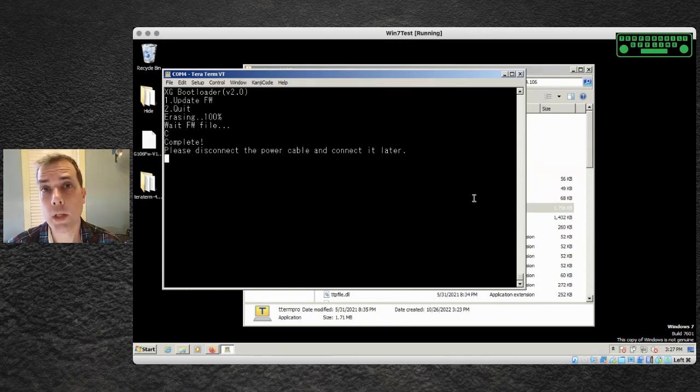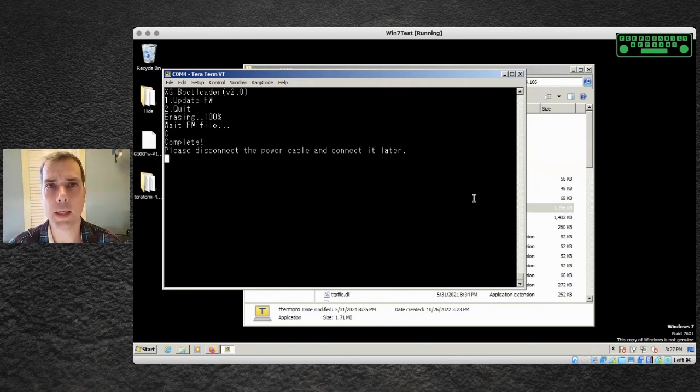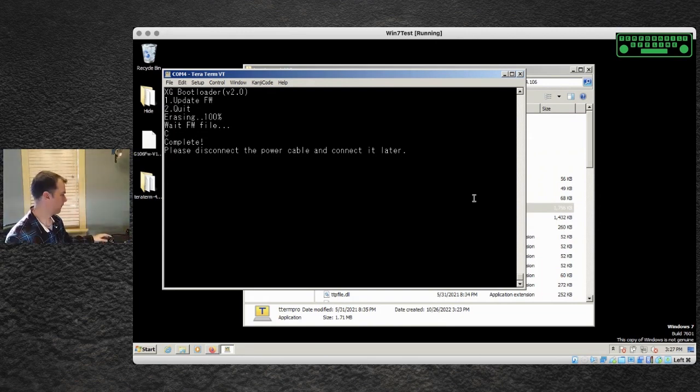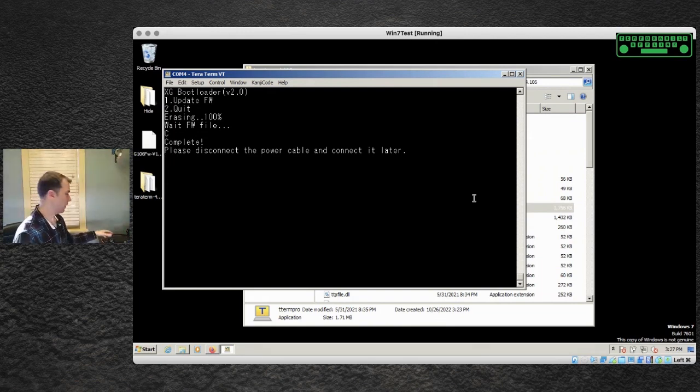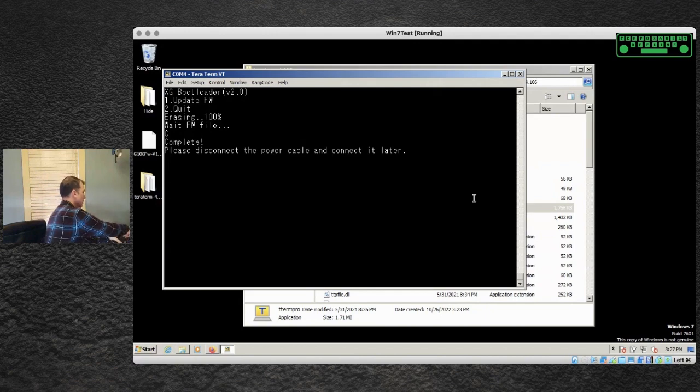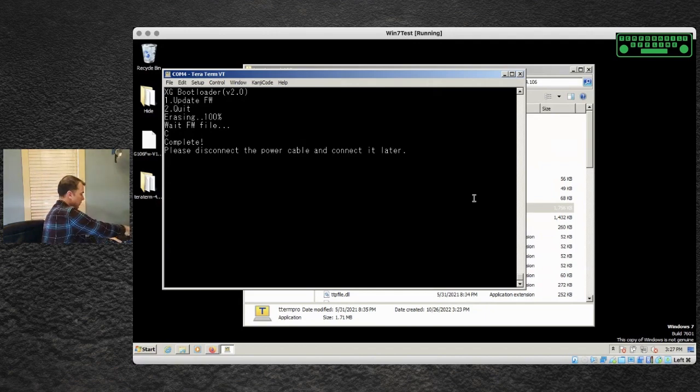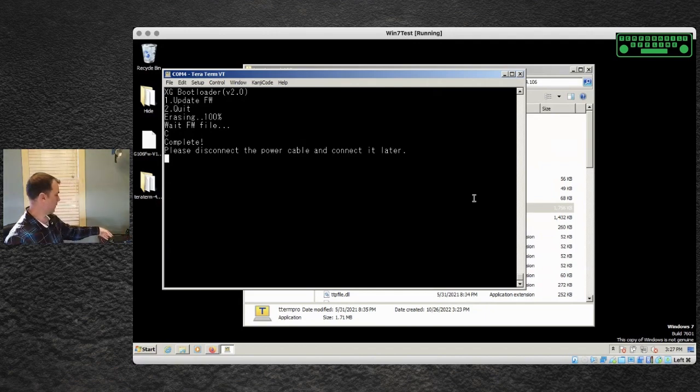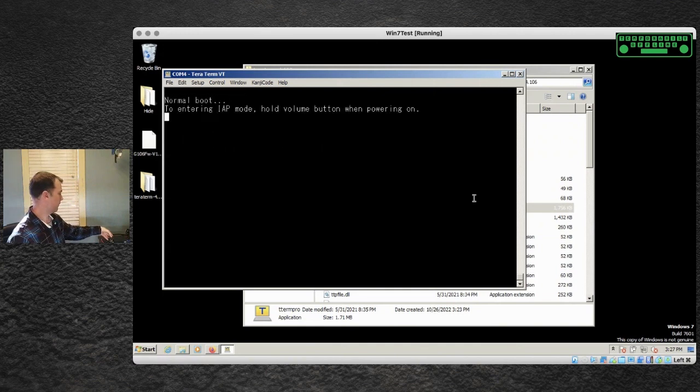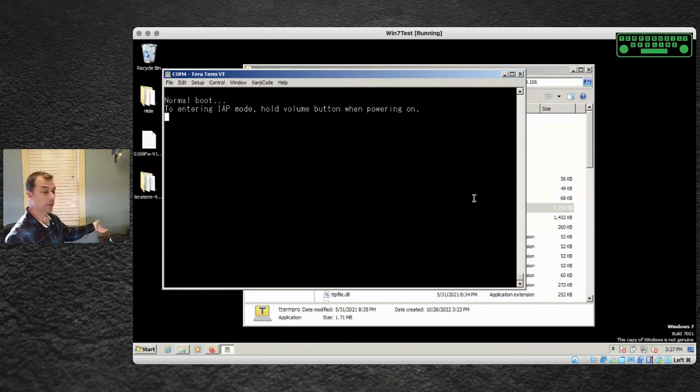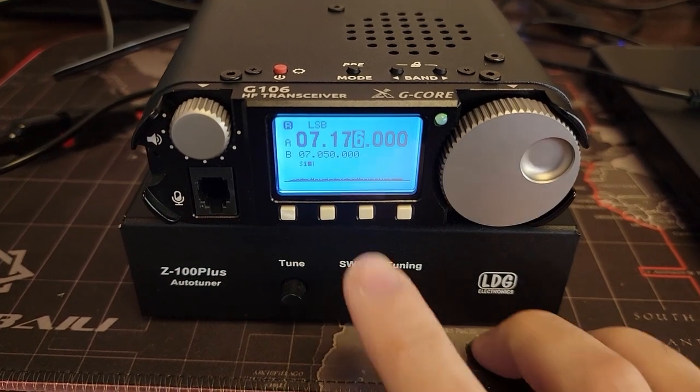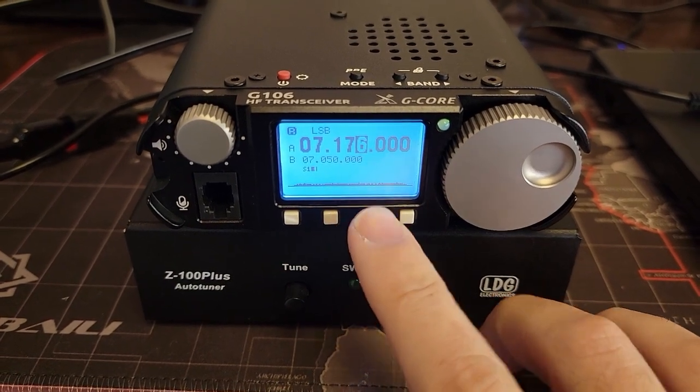And once it's done, the radio asks you to disconnect the power cable and connect it later. So I'm going to disconnect the power cable. The front panel buttons don't do anything anymore. Nothing. So there goes the power for the radio and we plug it back in and turn it back on and everything is okay.